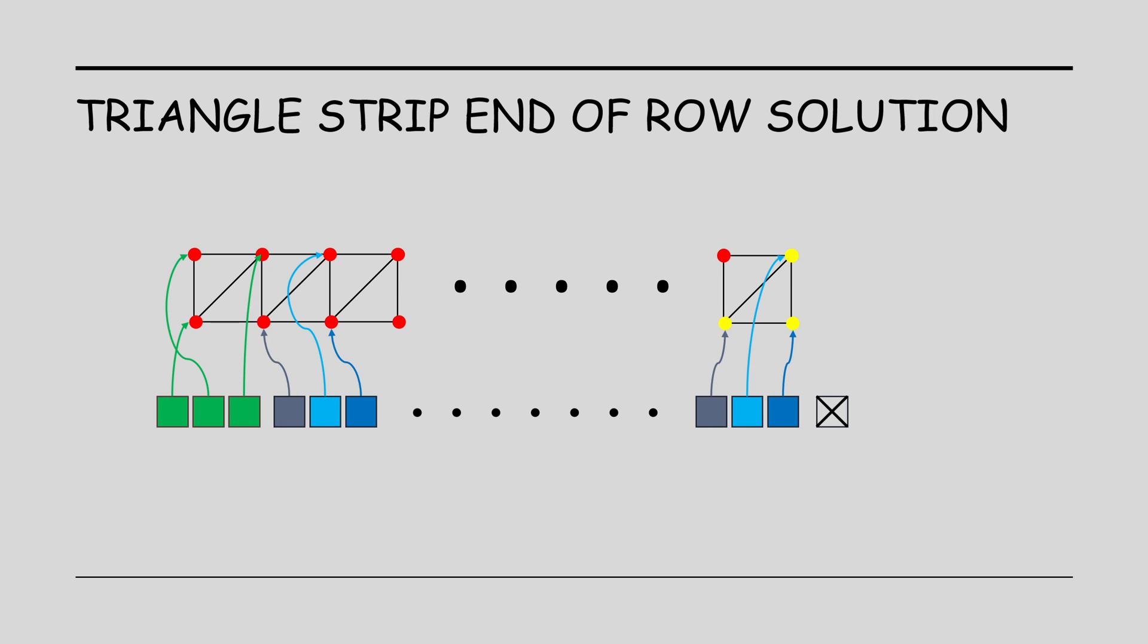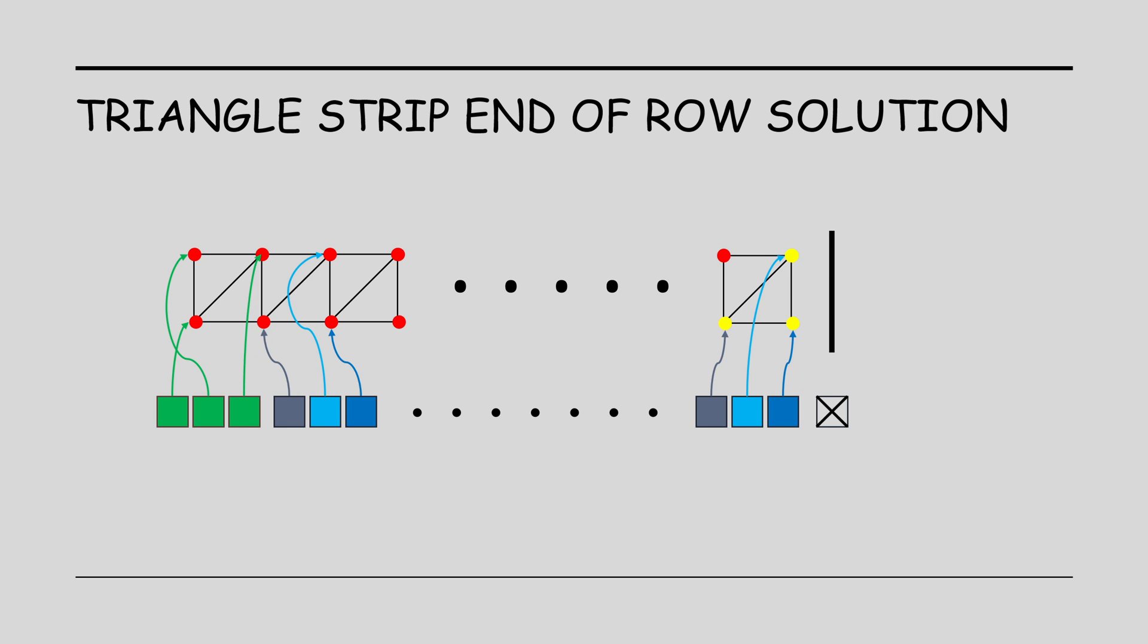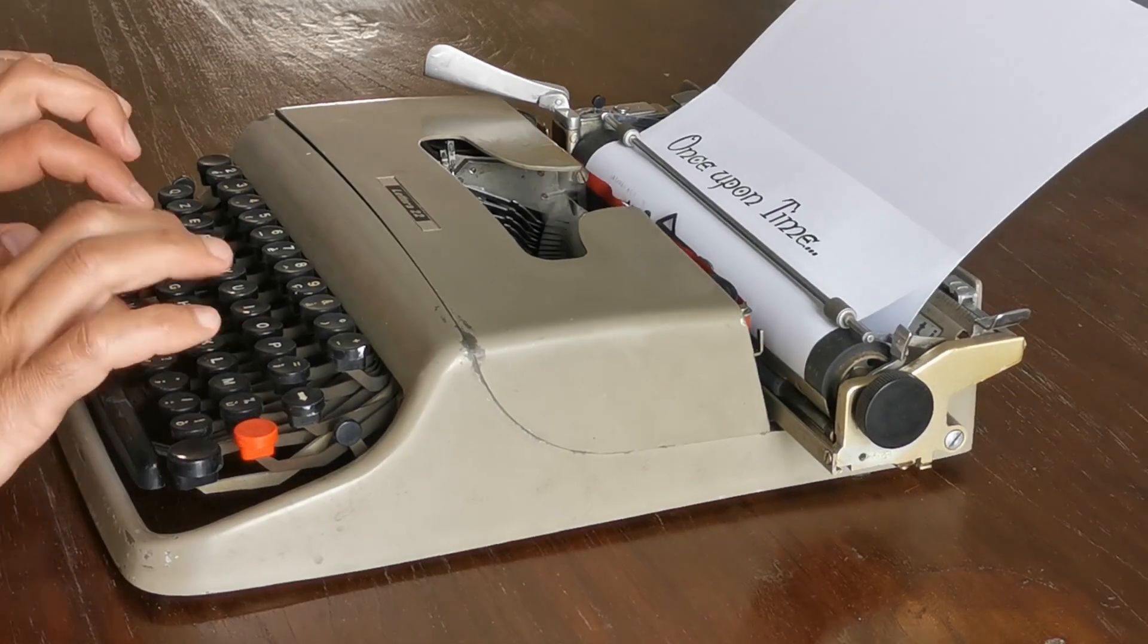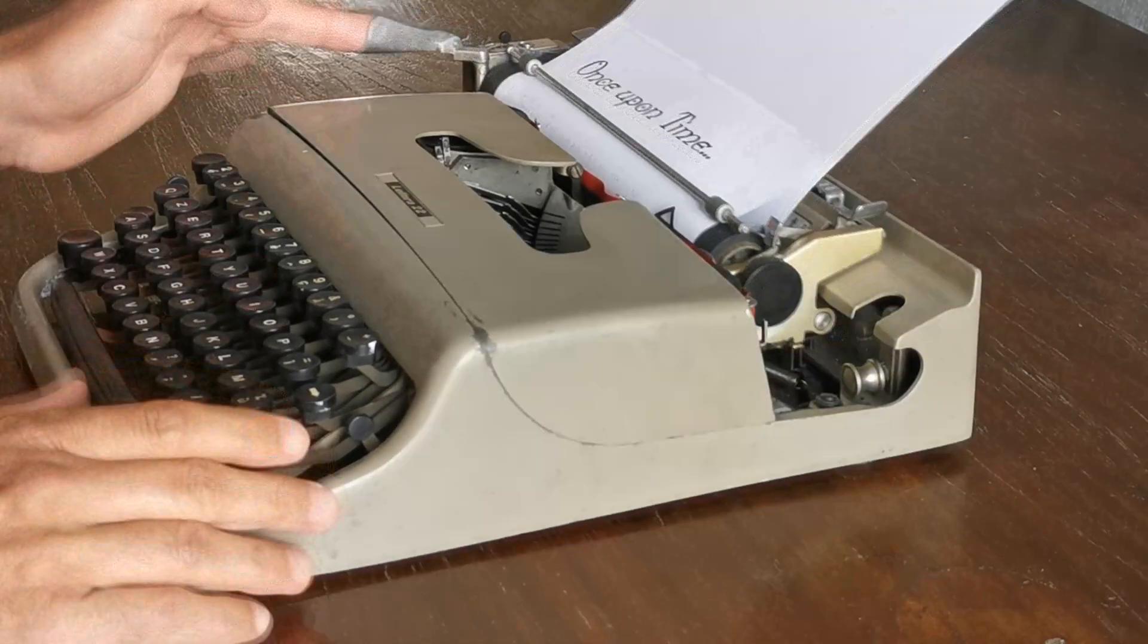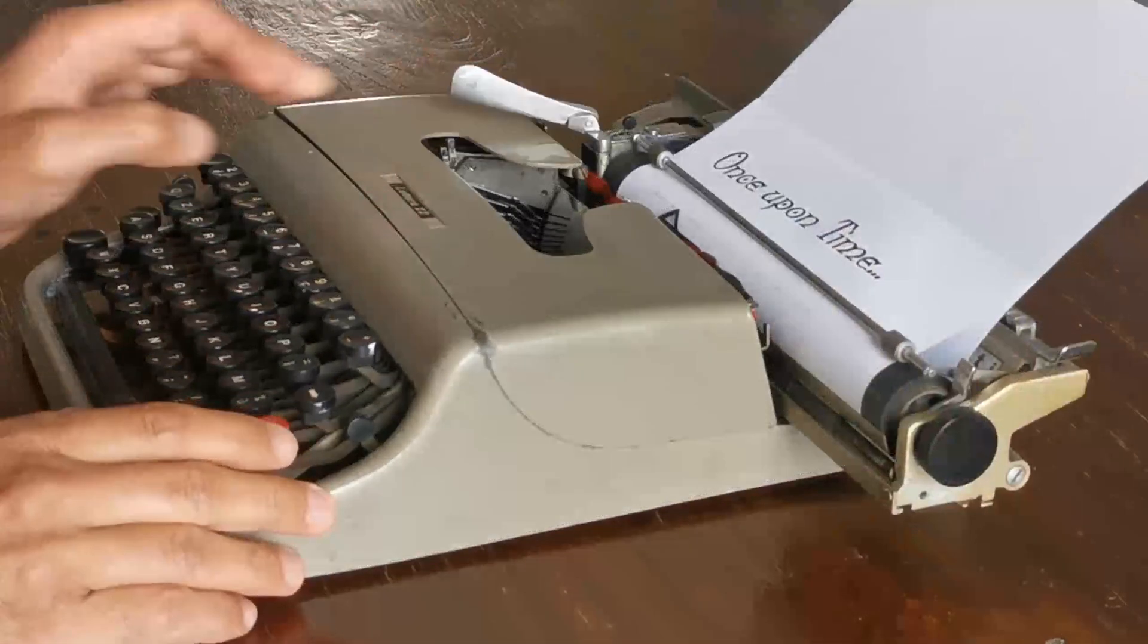The solution of all the rendering APIs is to use a special index value, which can be defined by the developer in order to end the strip. When the system encounters this value in the index buffer, it cuts the strip and begins a new one. We can place this reset index value at the end of each row and start from the beginning for the next row of triangles. Kind of like moving the head of a typewriter to start a new line.